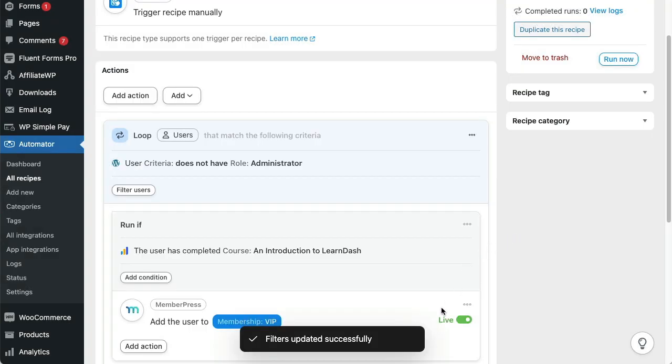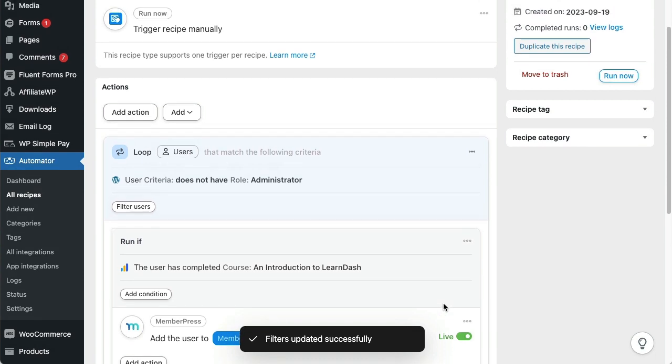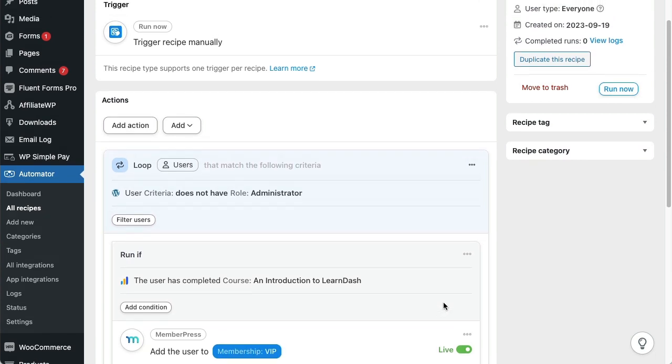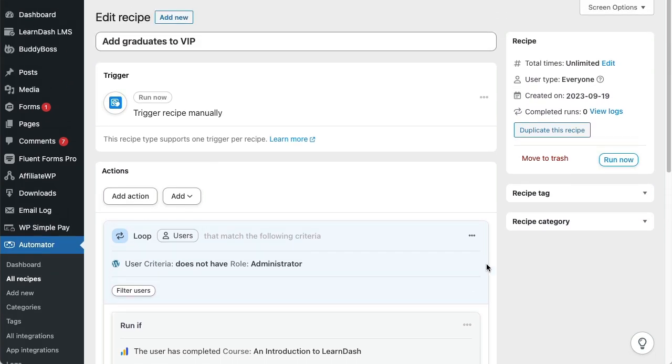Now my action is live, so I can just go and click the Run Now button. Then Automator will loop through all non-admin users that have completed the selected course and add them to the VIP membership.